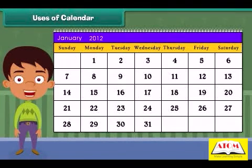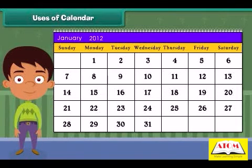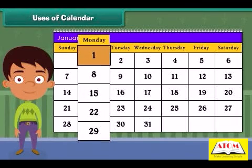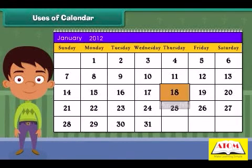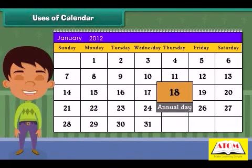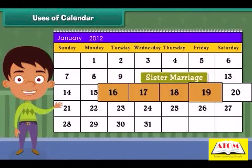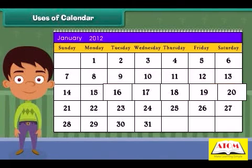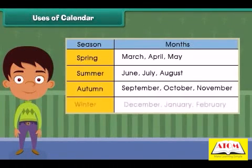Calendars are used to identify days, to record an event, to manage personal schedules, and to identify season changes.